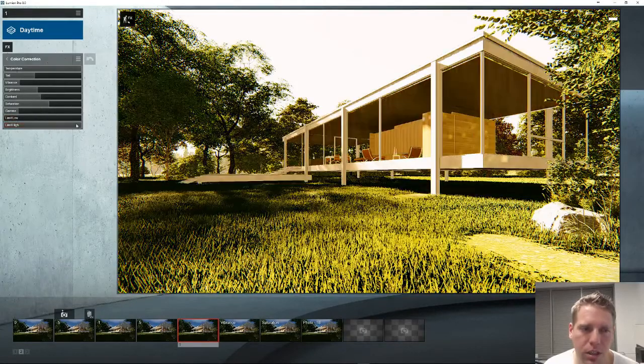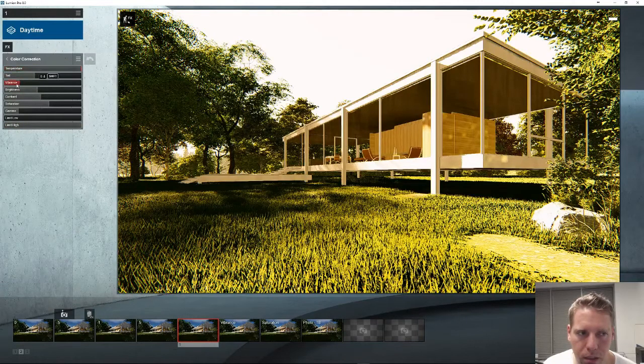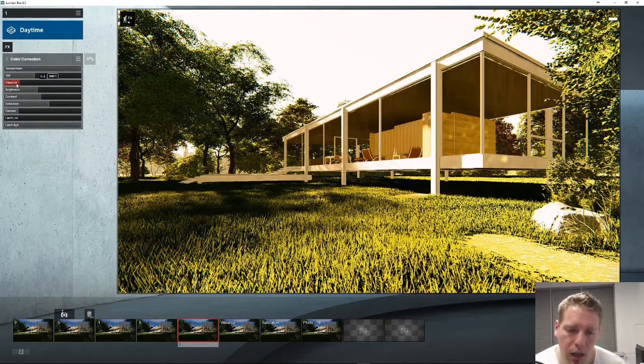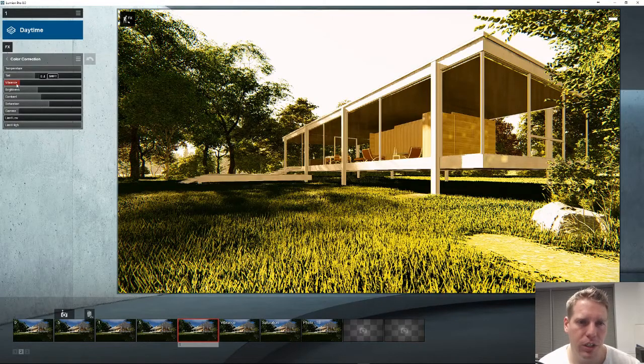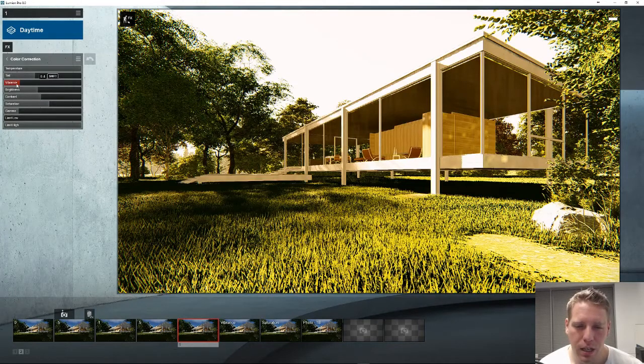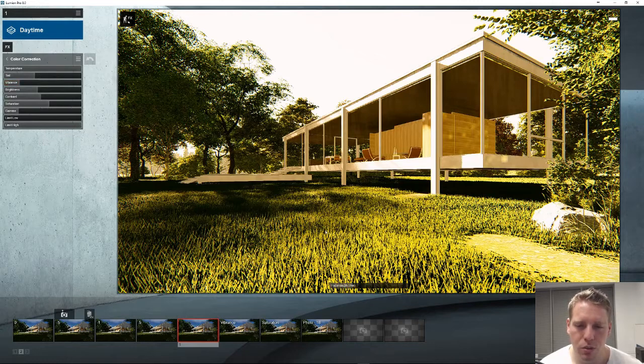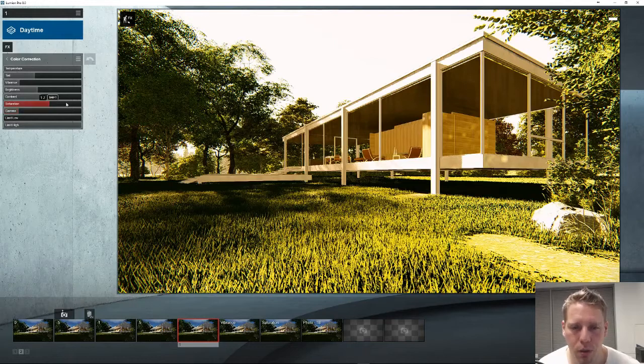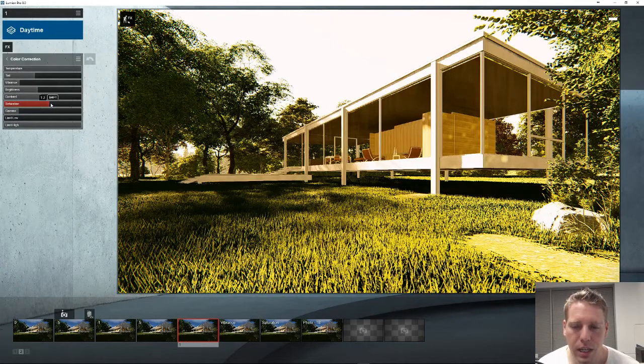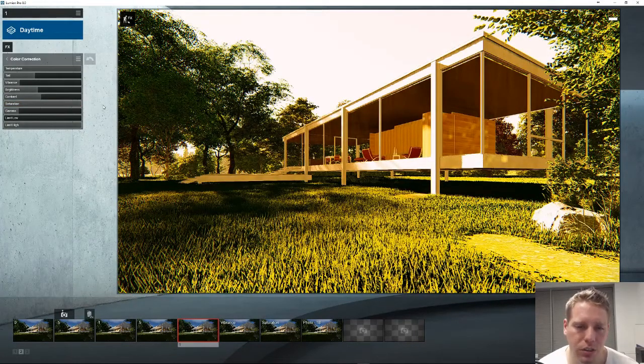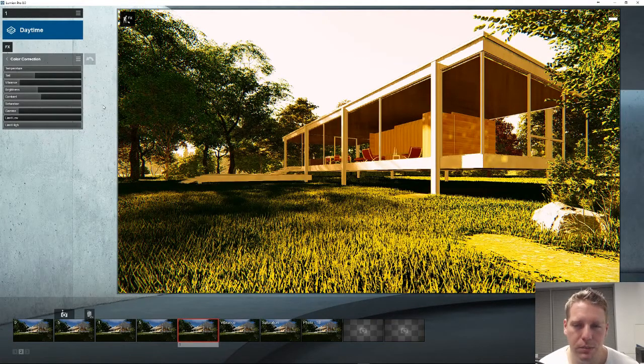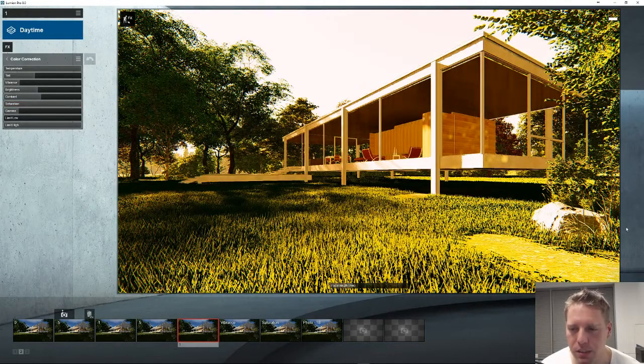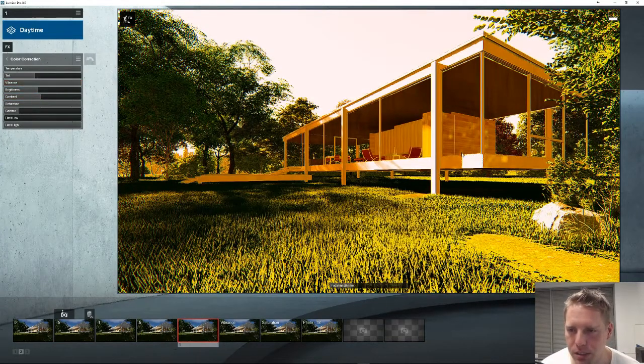The difference between vibrance and saturation: saturation is kind of a dumb effect, it's an old-school filter that basically tells the pixels to slide to the saturated levels regardless of where they are or how saturated they already are. What always happens is when you turn it all the way up you start to get distortions, the reds will bleed over to everything else. Luckily Lumion clamps this down a little bit.